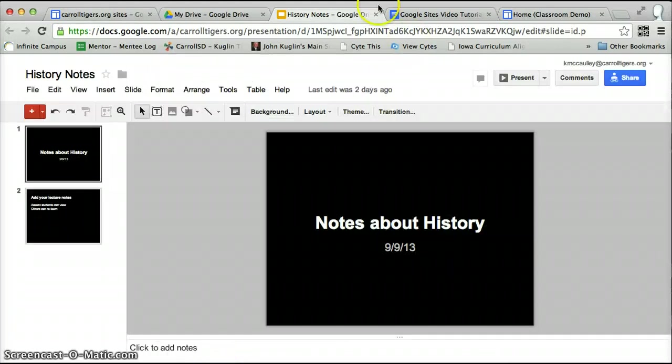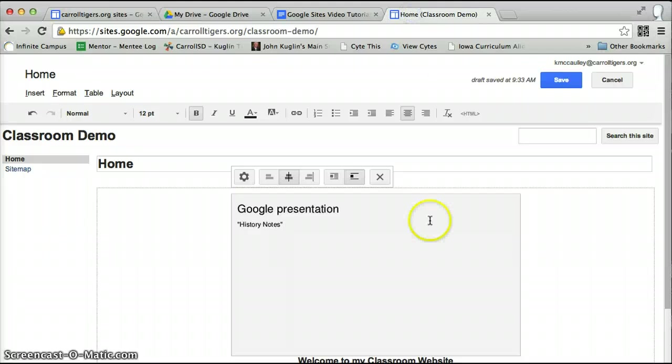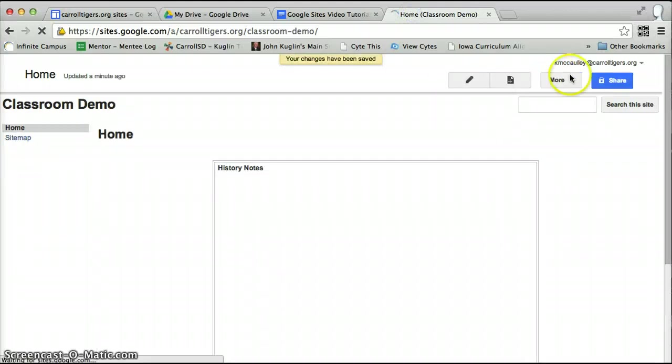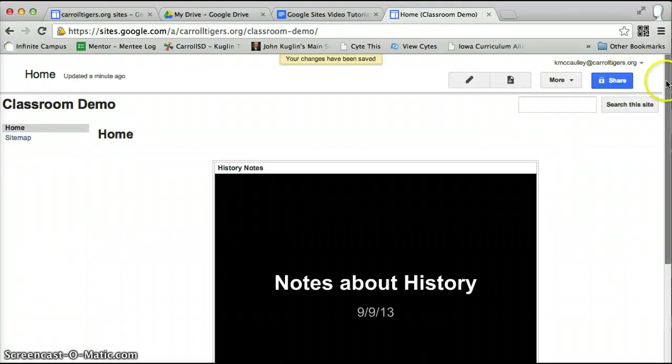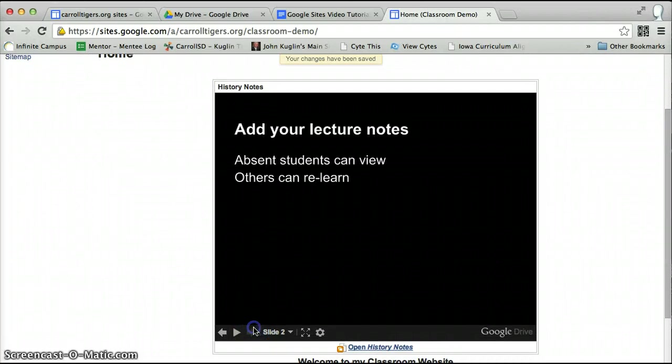Looks like I did that. I go back to my site. I hit save. Now my slideshow is in my website.